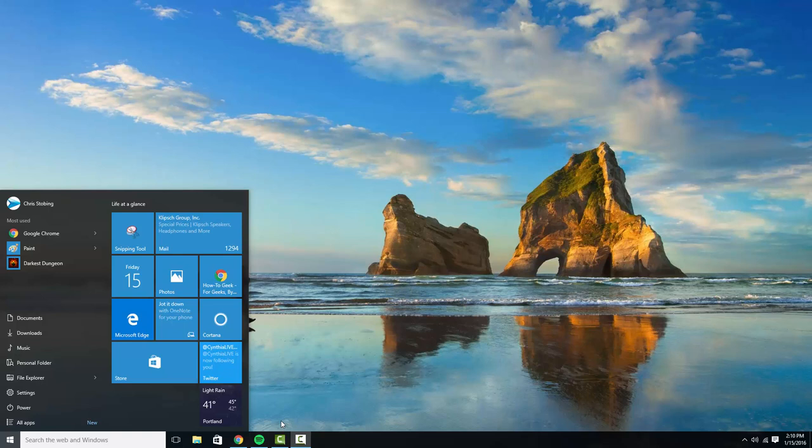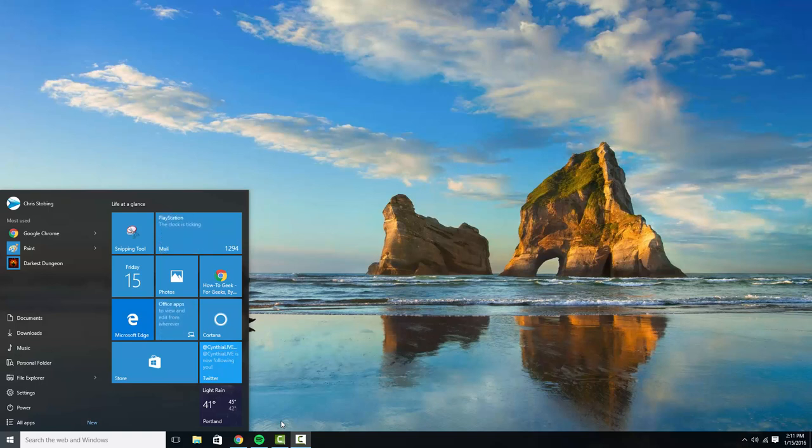So we have a companion article on this and as we mentioned there, Windows 10 is a complete revamp of the Start Menu from previous iterations both in Windows 8, Windows 7 and beyond.